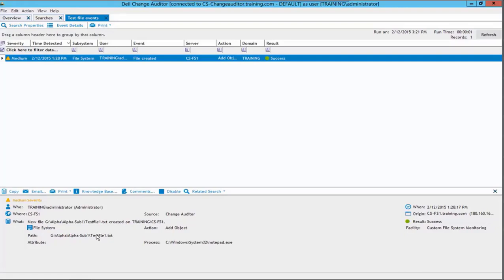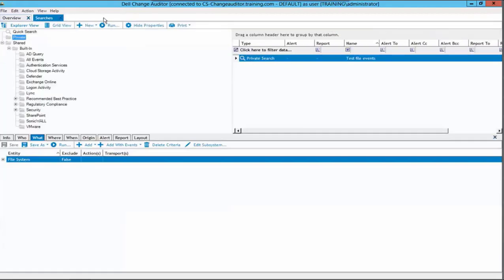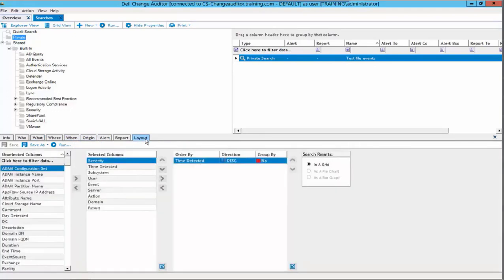Often administrators would like to see the folder path and file name appear as columns within the search results. This can be easily defined within the search properties. We will return to the searches tab and ensure that our search is highlighted. Once our search is highlighted, we will click the layout tab. Within the layout tab, we can see a list of unselected columns and selected columns.